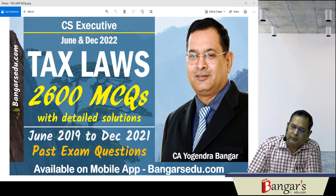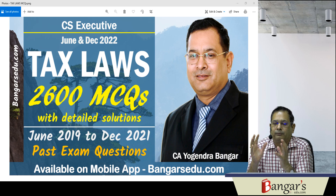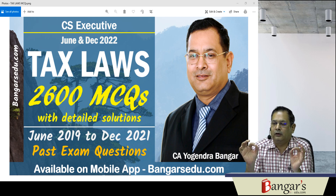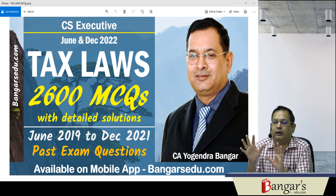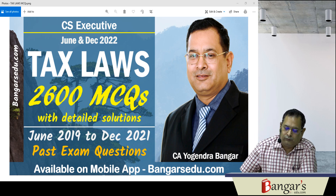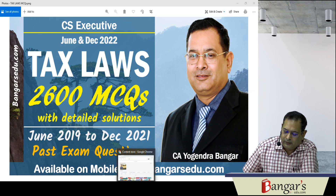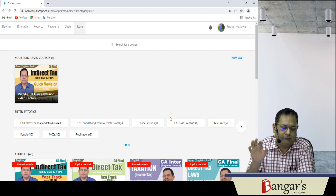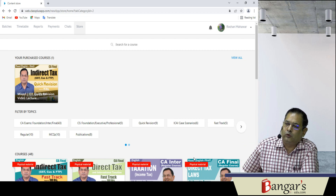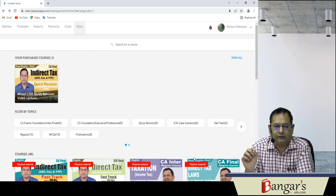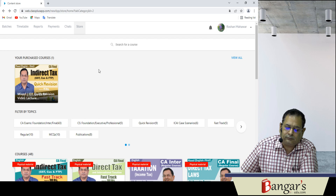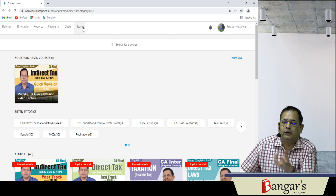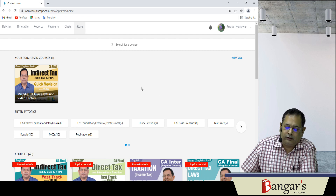Fundamentally humko karna kaisa hai — jab aap pura ek particular chapter padh lete hain, to us chapter ko padhne ke baad uska revision easily ho sakta hai agar each and every MCQ aap yeh karte hain. To yeh basically aapke mobile app pe available hai. Aap isko mobile app mein bhi dekh sakte hain, questions attempt kar sakte hain, aur laptop pe bhi khol ke chalaa ke attempt kar sakte hain.